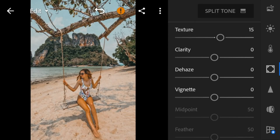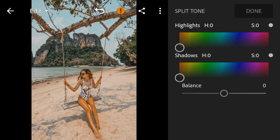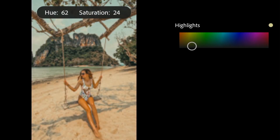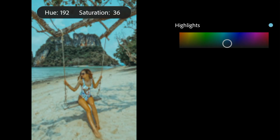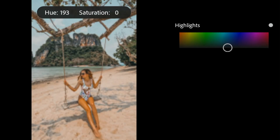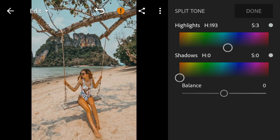And then go to split tone. Go to highlights — adjust the hue to 193 and saturation to 3. Then adjust the balance to 9.